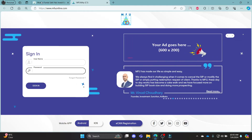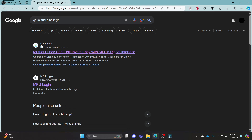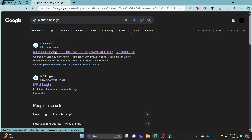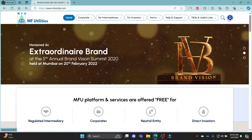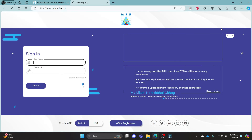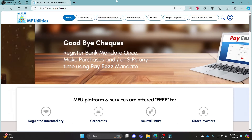Let me show it to you once again — how you can login to your GoMutualFund account. Search for GoMutualFund on your search bar and then click on the first link, which is the official page of MFU. Click on your profile, then click login. Write down your username, your password, click sign in, and then you can successfully login to your GoMutualFund account.